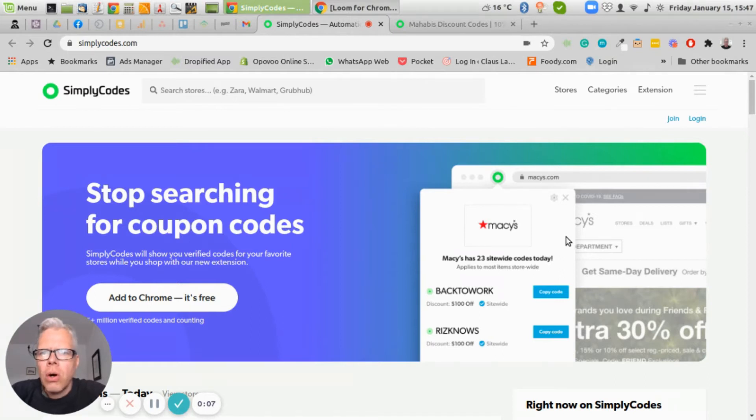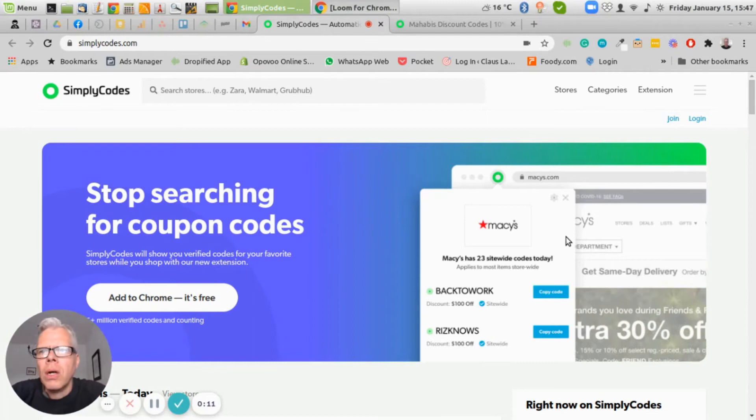In today's video, I want to talk about a website or websites that are generally bad for sellers on Shopify.